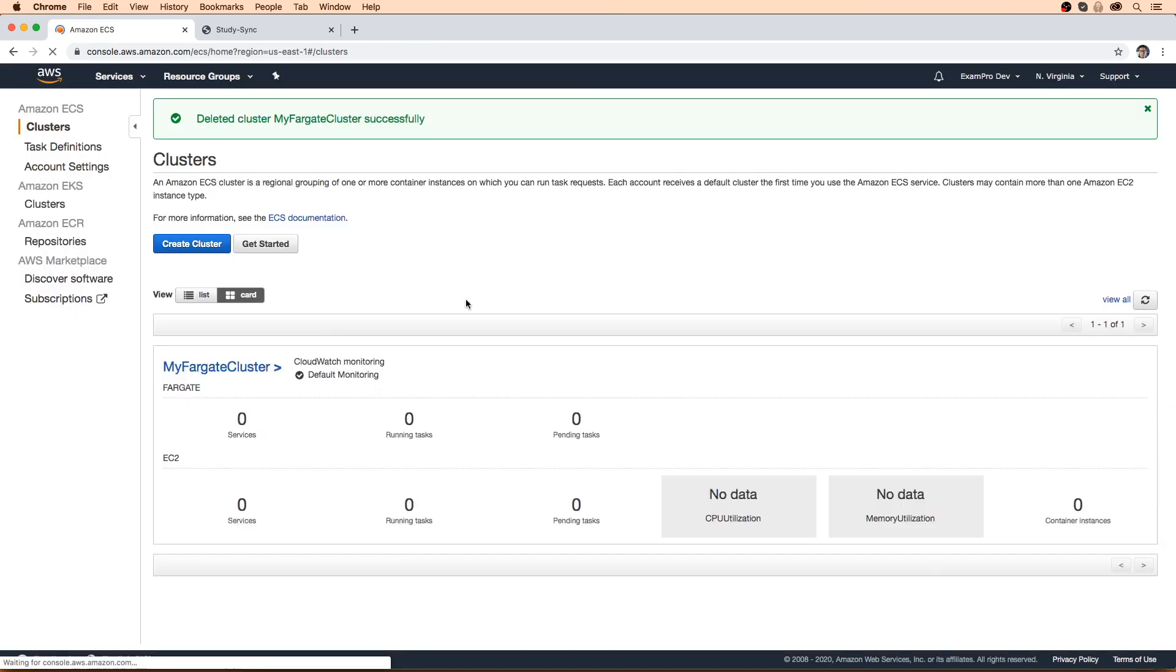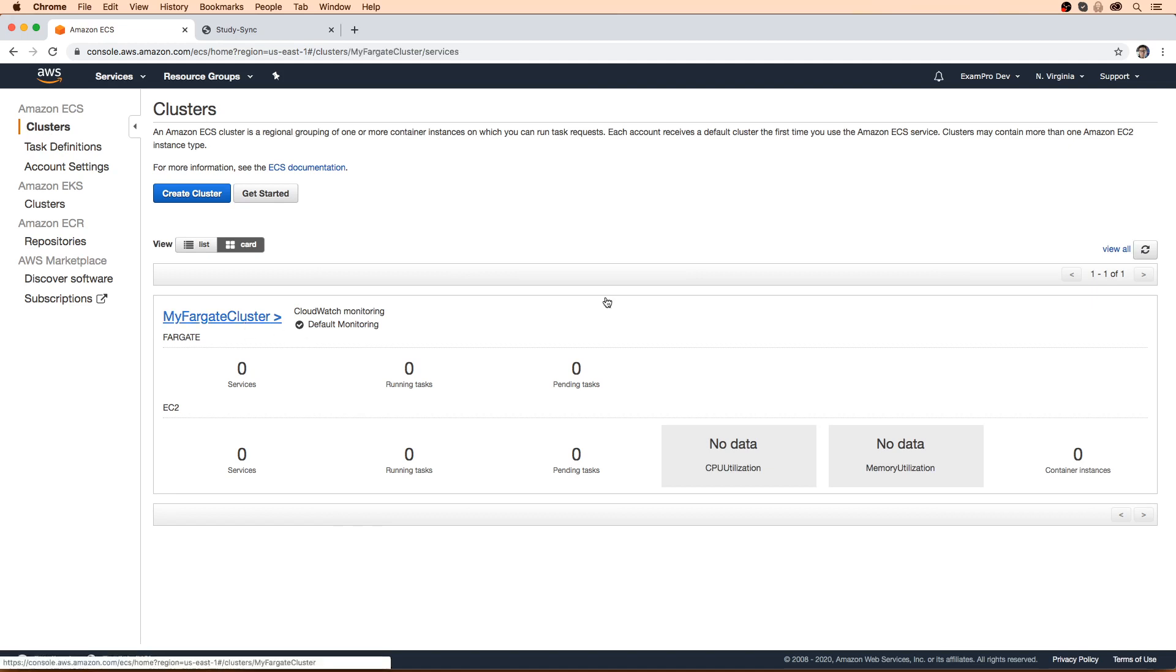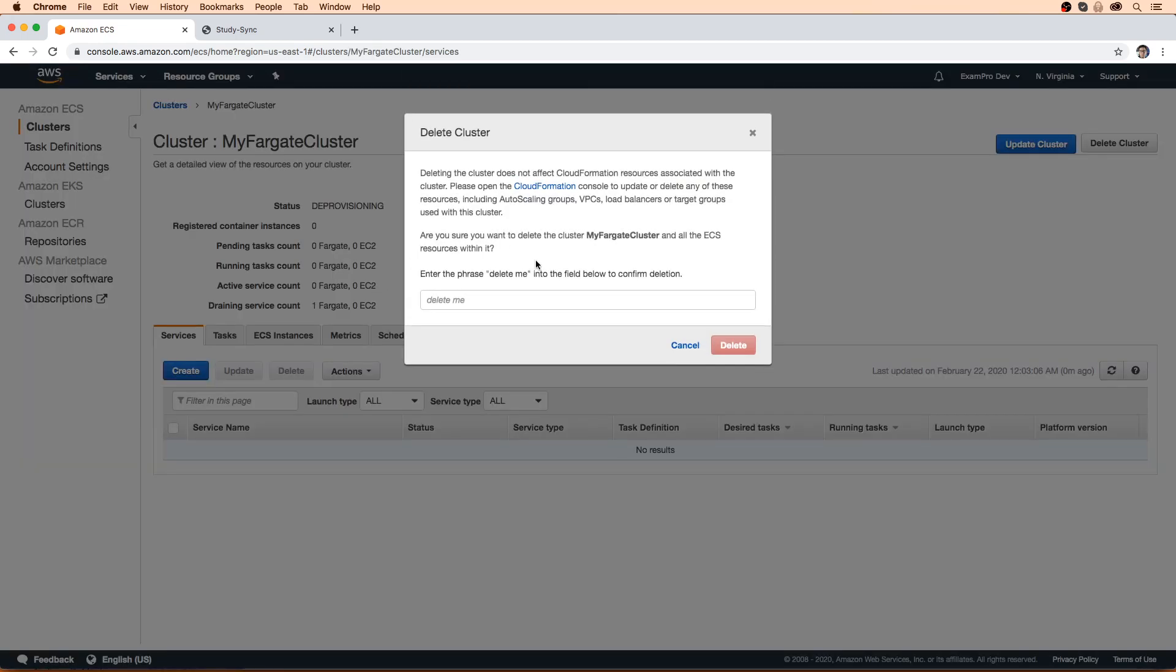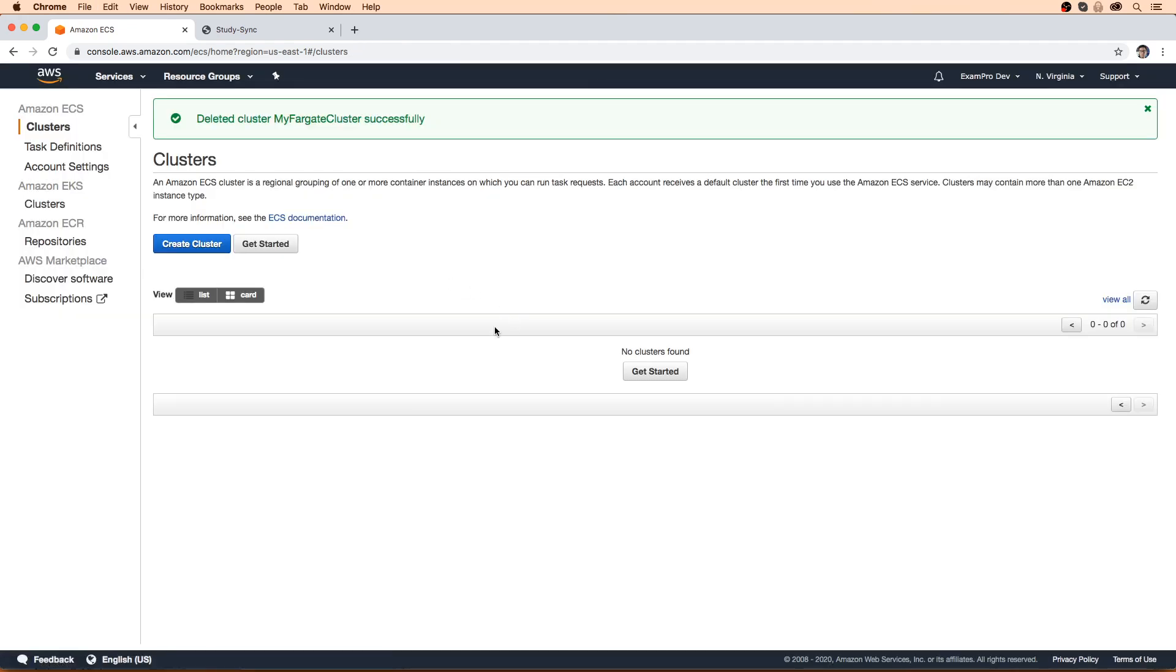And there you go. So that should be deleted now. That's still showing up. Deleting. Okay, sometimes you got to do it twice. Anyway, that's the Fargate follow along and we're all done.